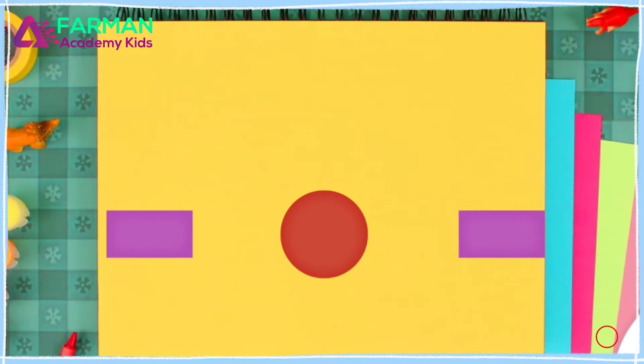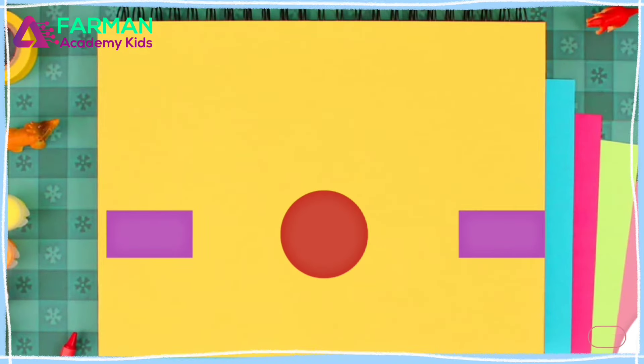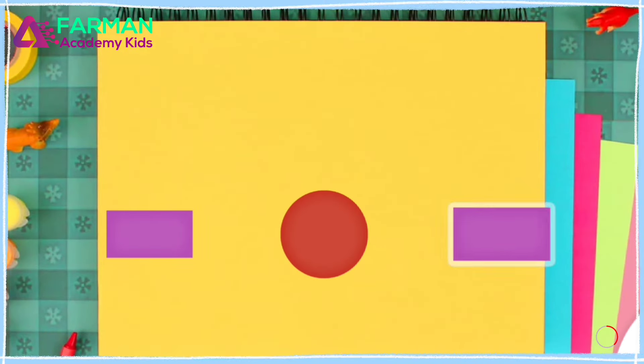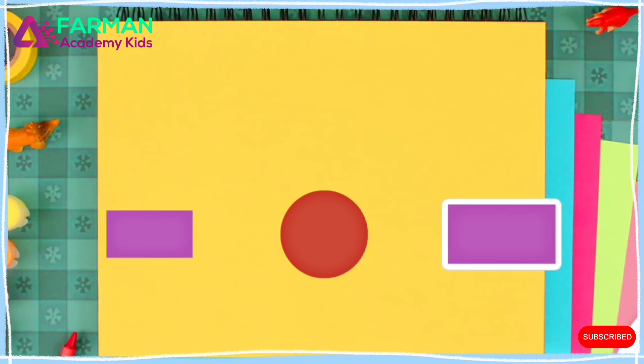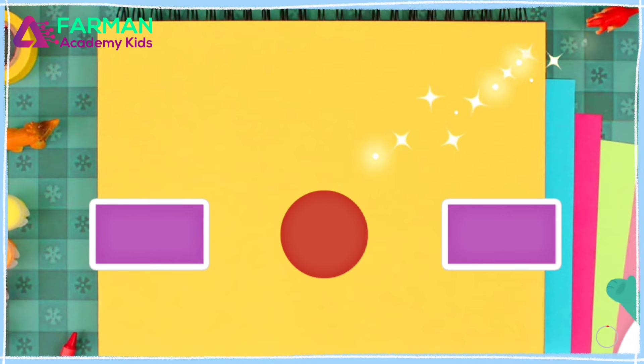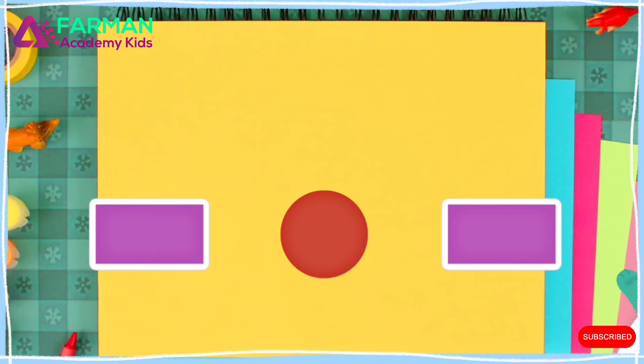Which two shapes are the same? Tap them. You matched two rectangles.